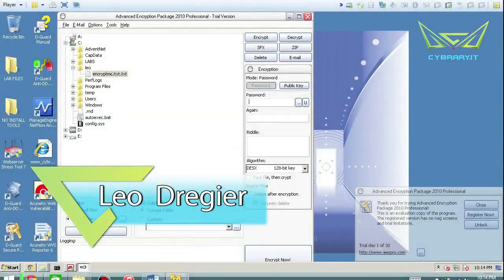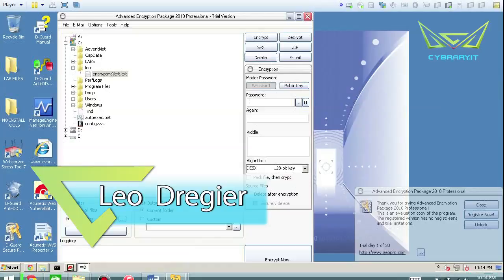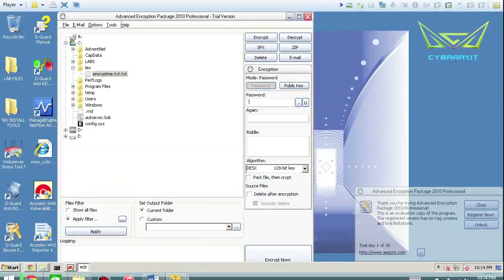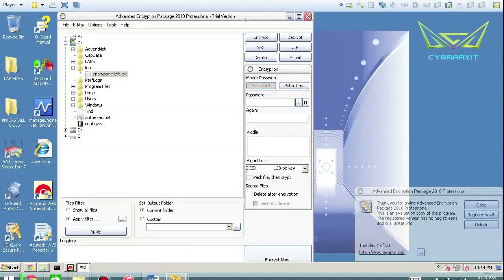Okay, so let's talk about encryption. There's a little cool package that I like to use every now and again called Advanced Encryption Package. You have a trial version, but you can also get the actual full or paid version of it.